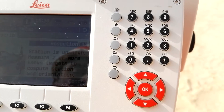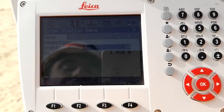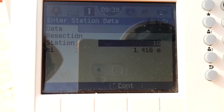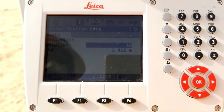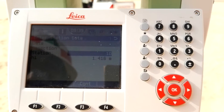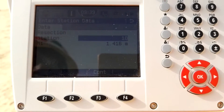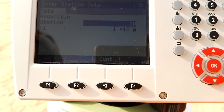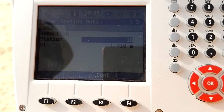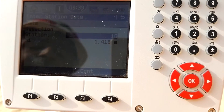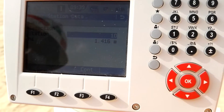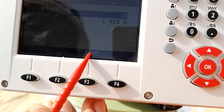I press F4 to continue and the next screen is the Resection data entry. There is a station name field — since I have an unknown station I can put any name or number. There is also the height of instrument field. If in future I need this point I can set it on the point and use the correct height, but at the moment I'm not doing that, so I leave it as is and press F3 to continue.